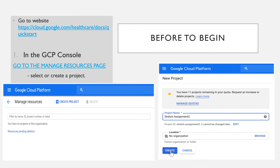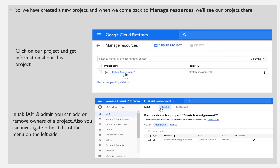Now let's consider how to use the Google Cloud Healthcare API step by step. Before beginning, you should go to the website shown on the top of the page. Then in the GCP console, go to the Manage Resources page and select or create a project. To create a project, you have to fill in the project name and location fields. Once created, when you come back to Manage Resources, you will see your project there, as shown on the previous screen.